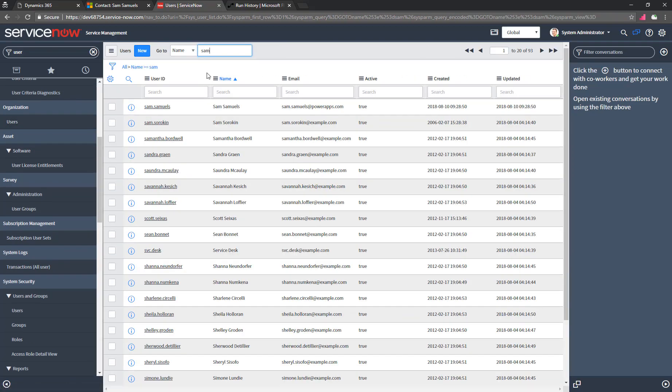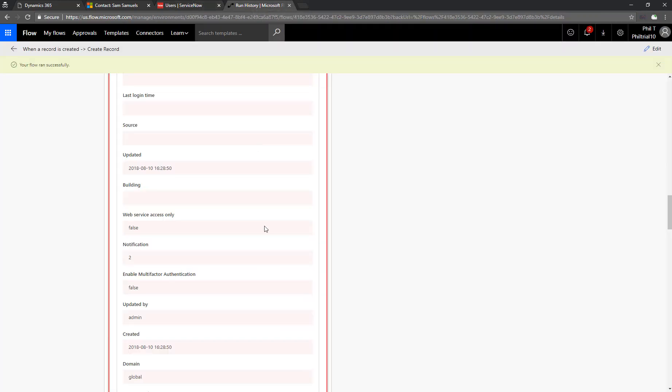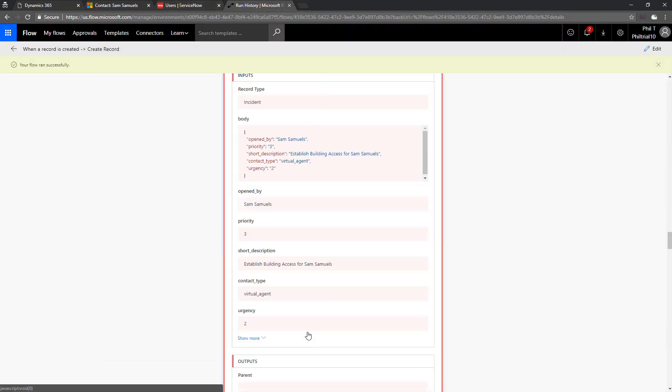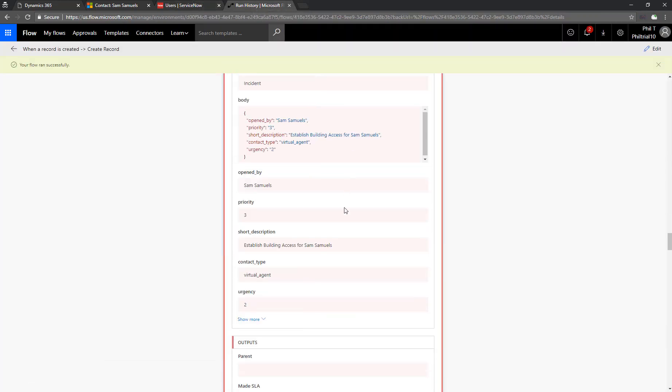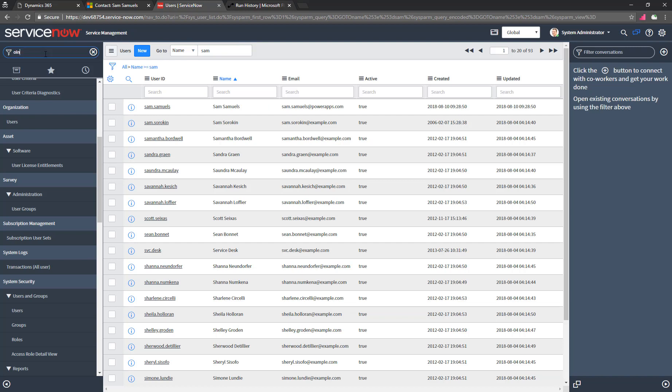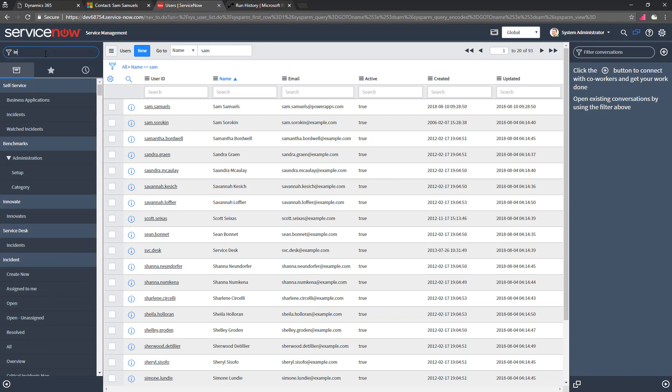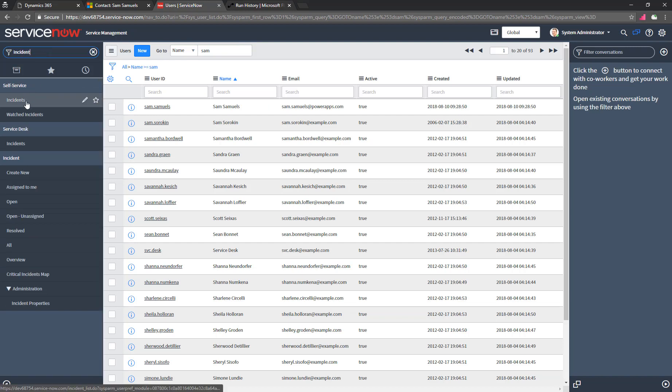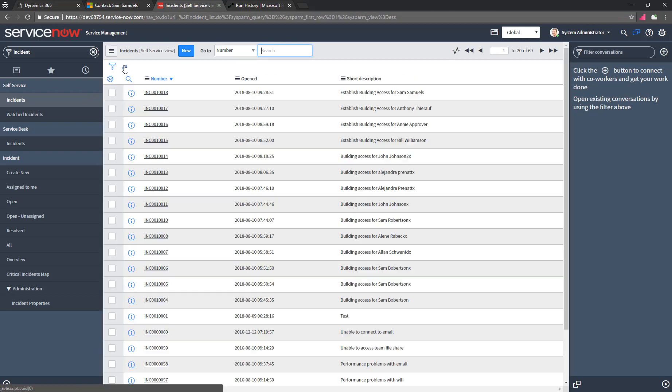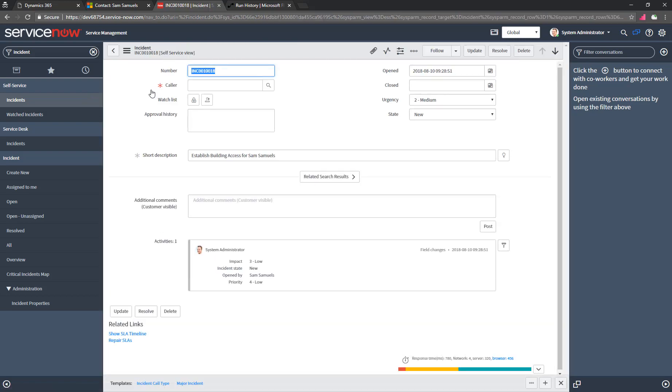Let's go over to ServiceNow and make sure we can see that. So we'll search for Sam. There he is at the top. And then down below, too, we see that it created the incident for him. So we come up here to the incidents. And let's pull off that filter, and we see that he's got his building access request there as well.